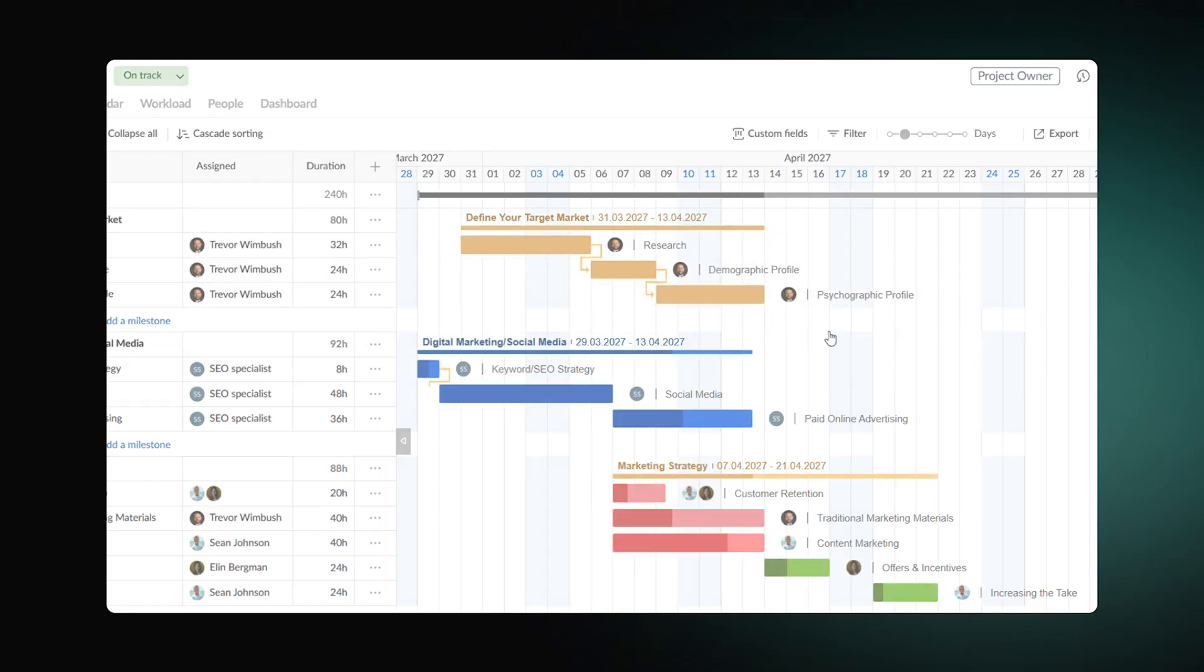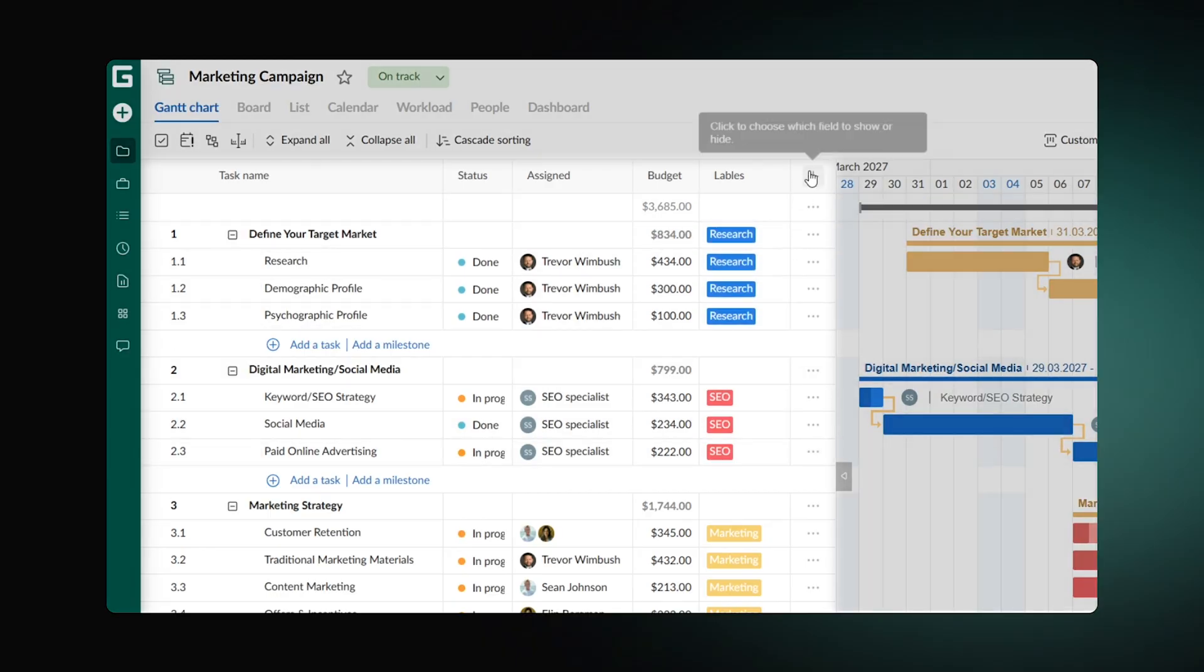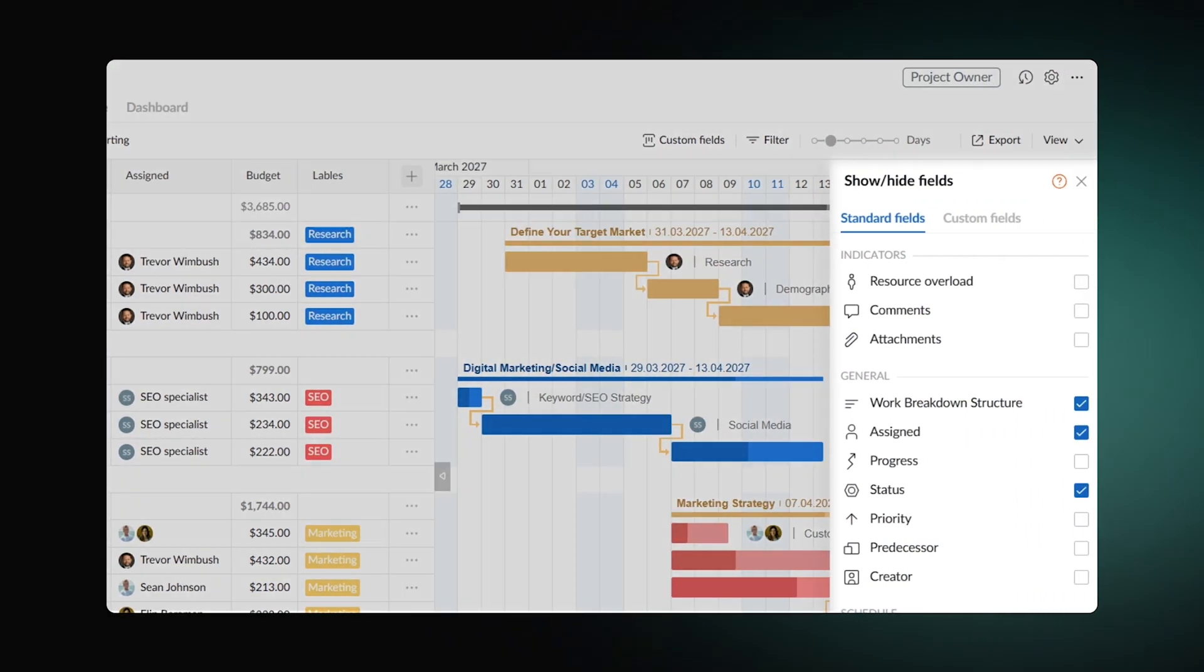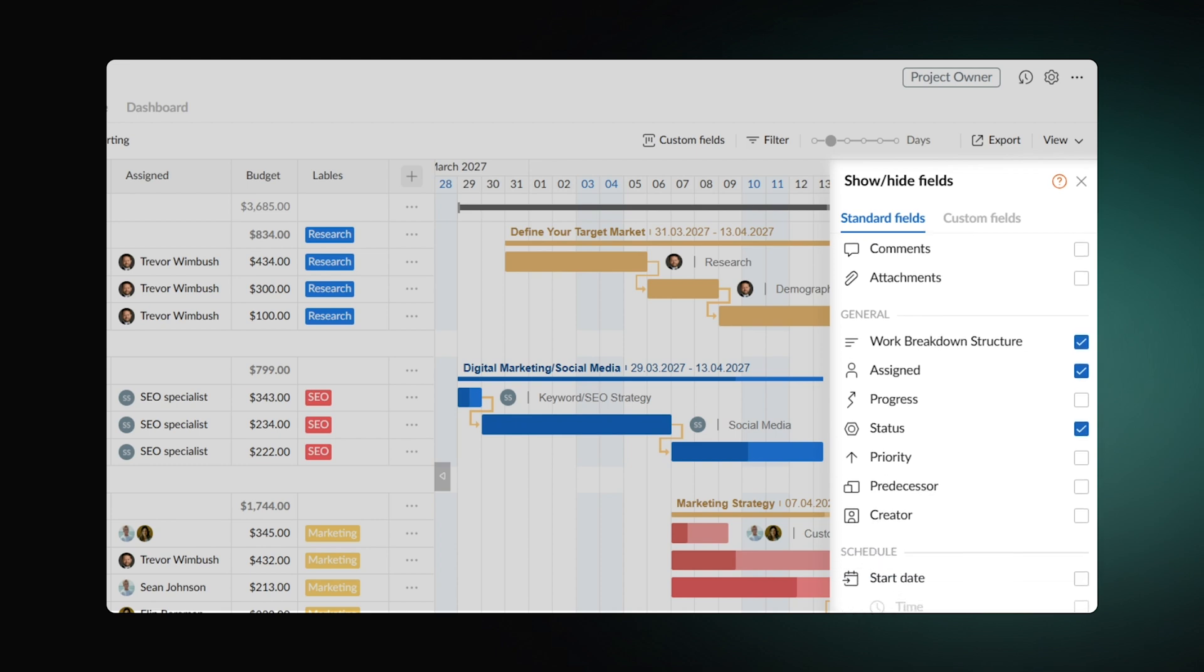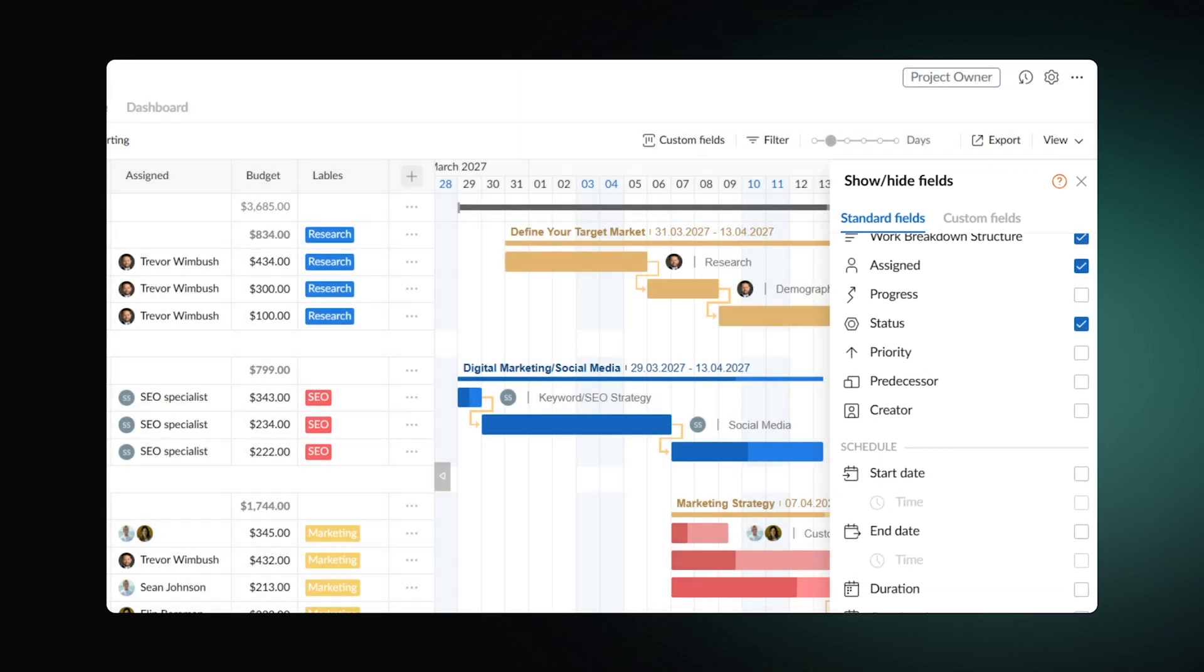In this software, you can also include additional task details in fields next to each title. Display estimation, priority, budget, labels and many more.